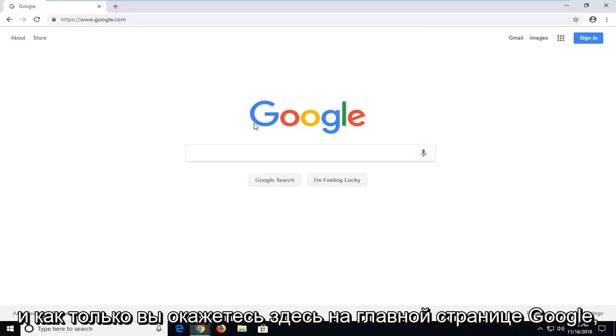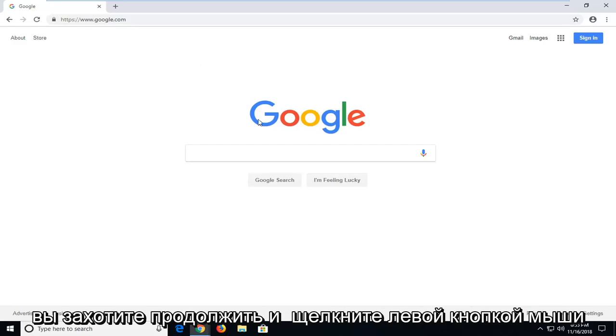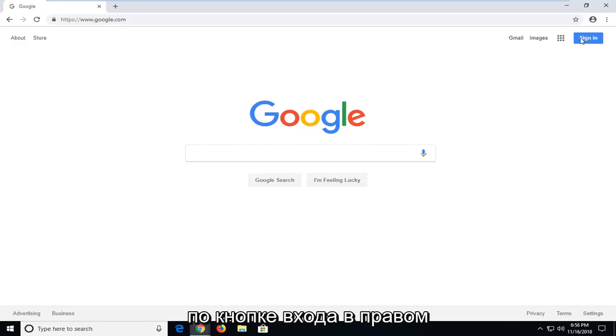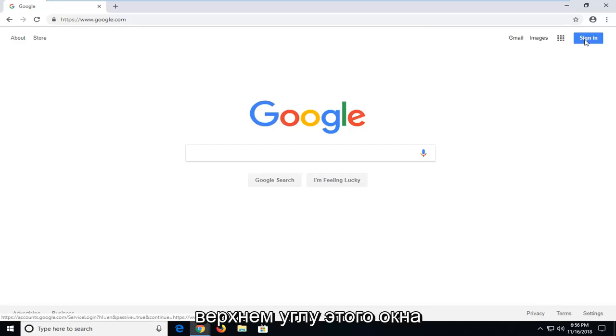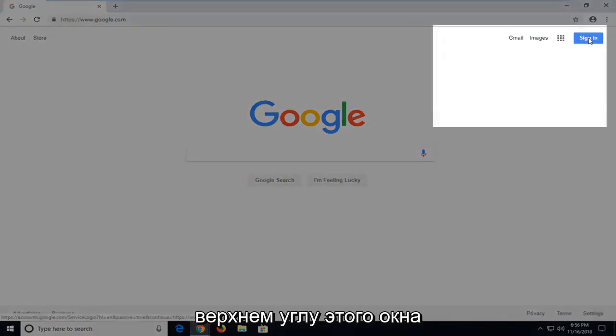And once you're on the Google homepage here, you want to go ahead and left click on the sign in button near the top right corner of this window.